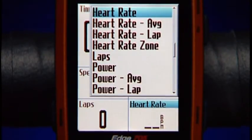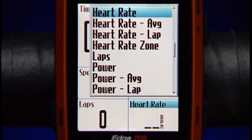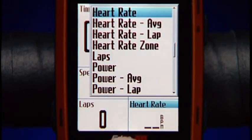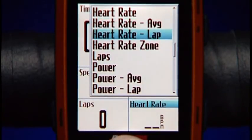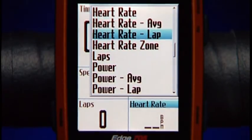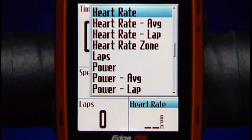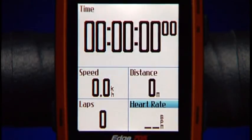You can display heart rate, average heart rate, or by lap or zone. When you're done, press Mode to exit.